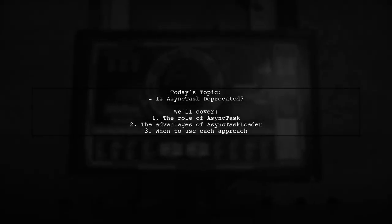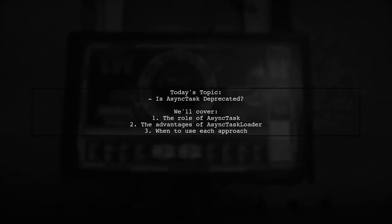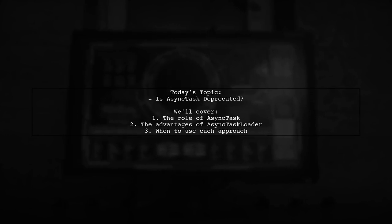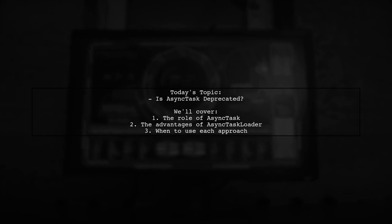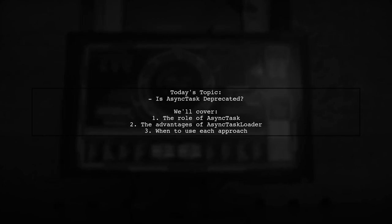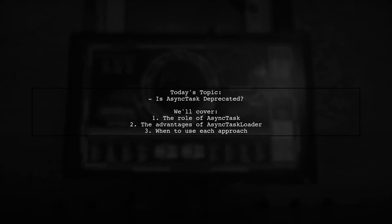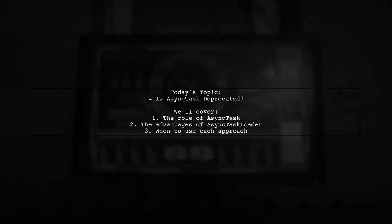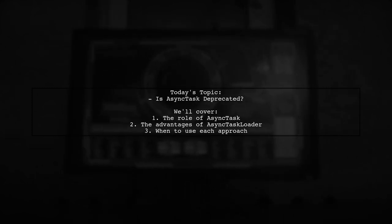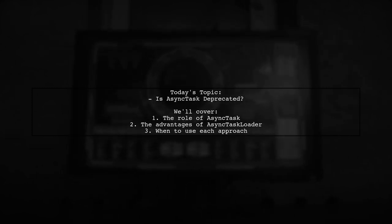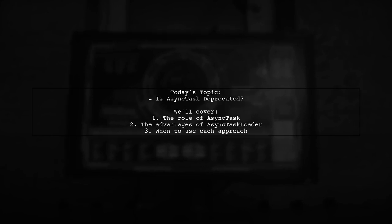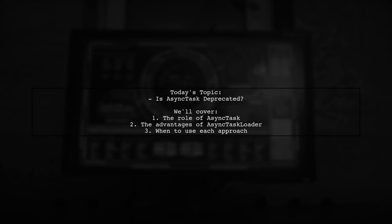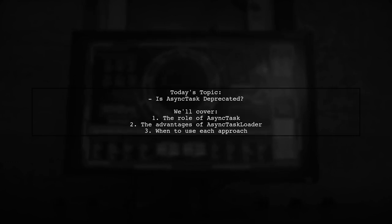Welcome to our Tech Explainer video. Today, we're tackling an important question that many Android developers are asking. Is AsyncTask deprecated now with AsyncTask Loader? Our viewer wonders if AsyncTask Loader, which offers built-in best practices like thread duplication and premature death prevention, makes AsyncTask obsolete. Should we still consider using AsyncTask, or is it time to fully embrace AsyncTask Loader in our projects?